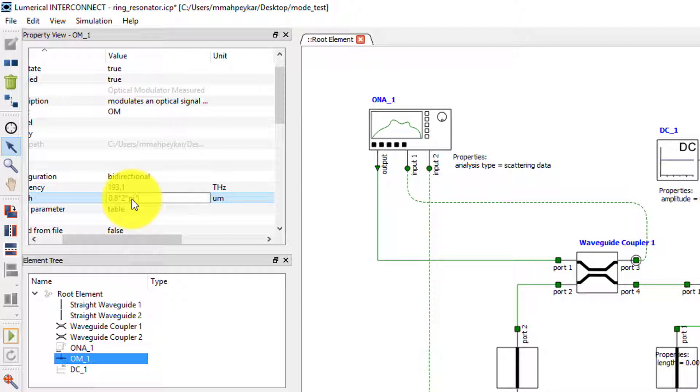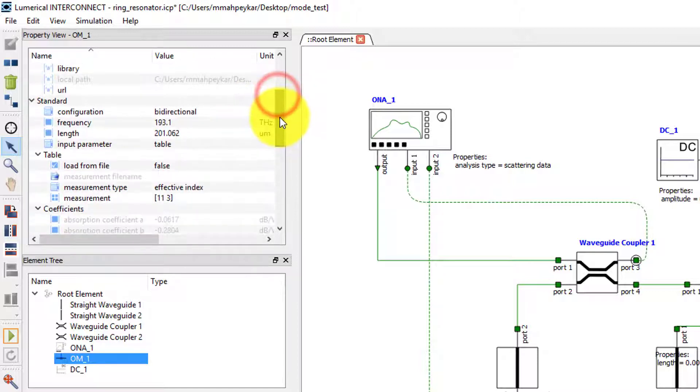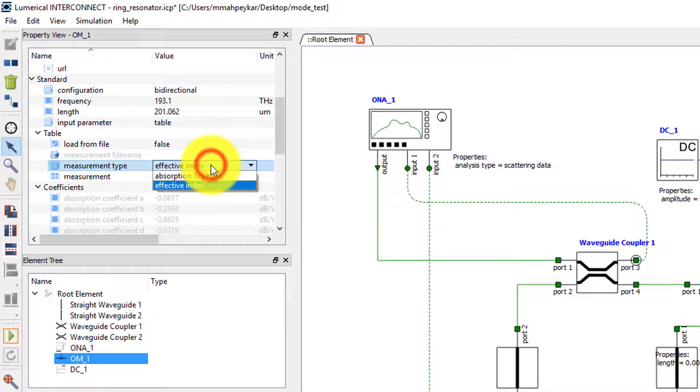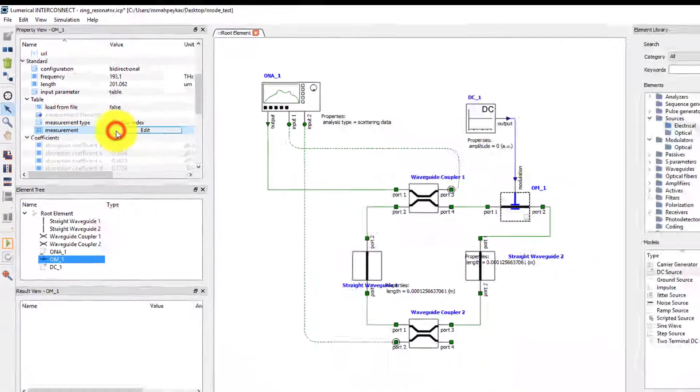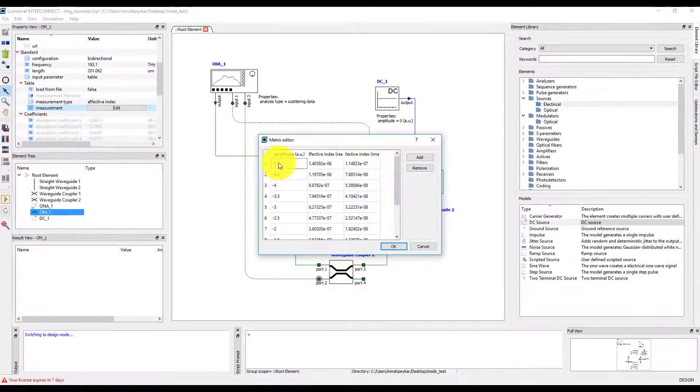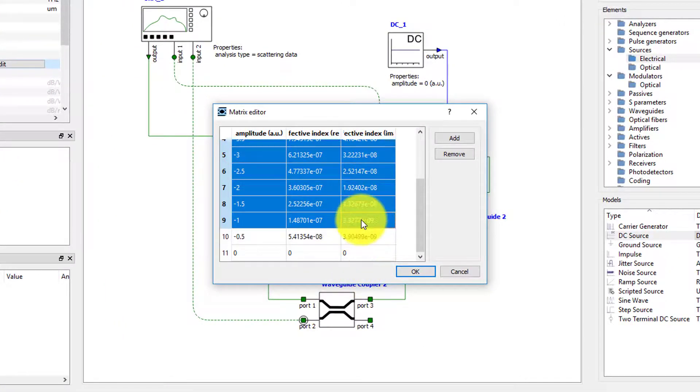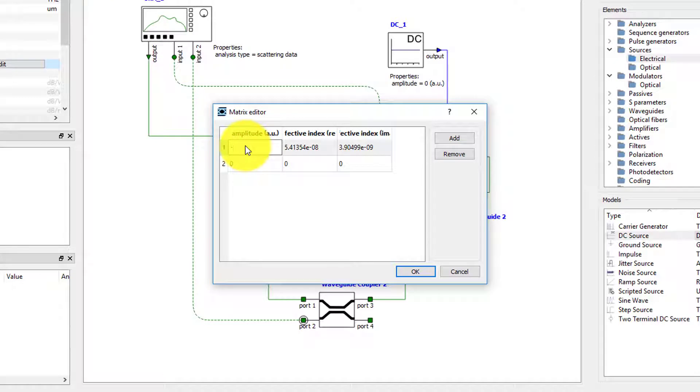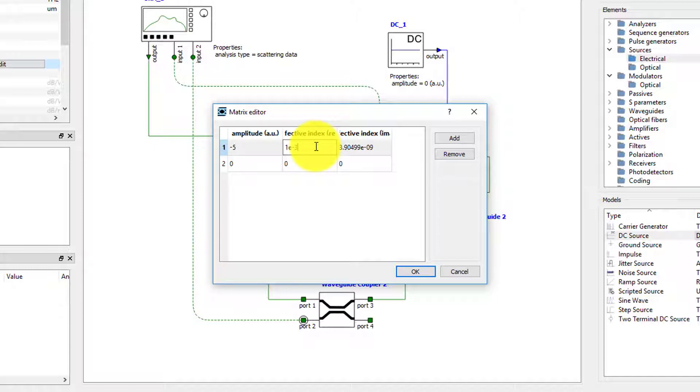The next step is to set the measurement data for the modulator. The optical modulator measured element is used in places where measurement data are available for the modulator. The measurement data can either be in the form of effective index or in the form of absorption and phase as a function of bias voltage. As we can see, the element comes populated with data. To make sure that the change in index is enough to give us a significant shift in the transmission spectrum, we will edit this data.